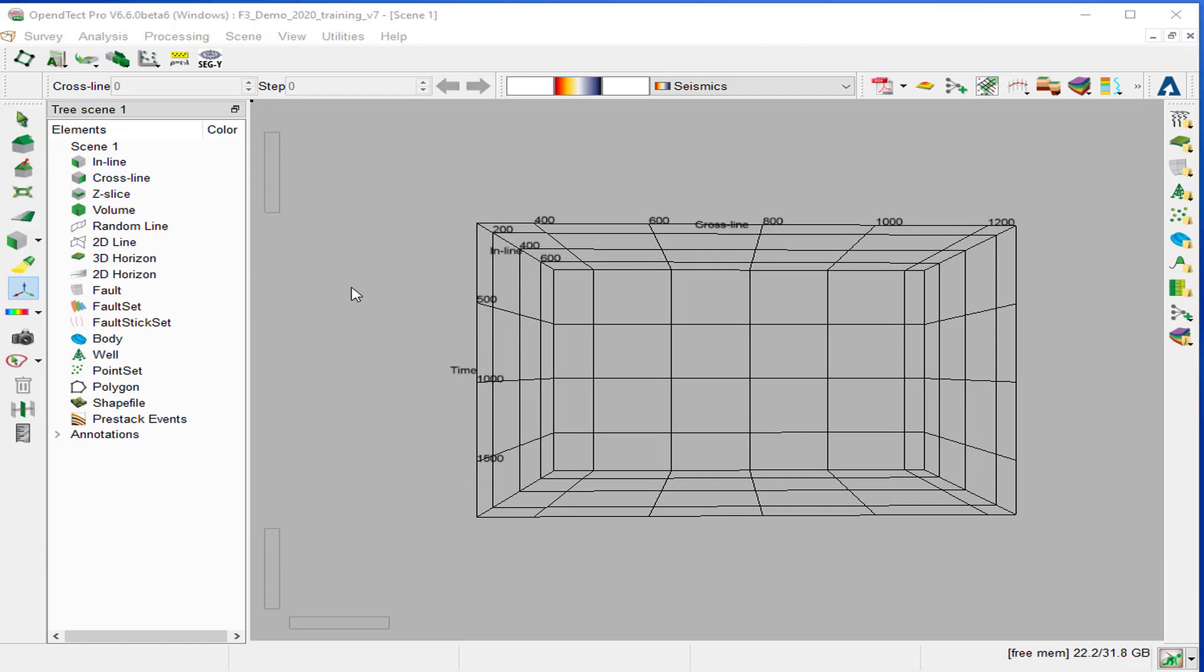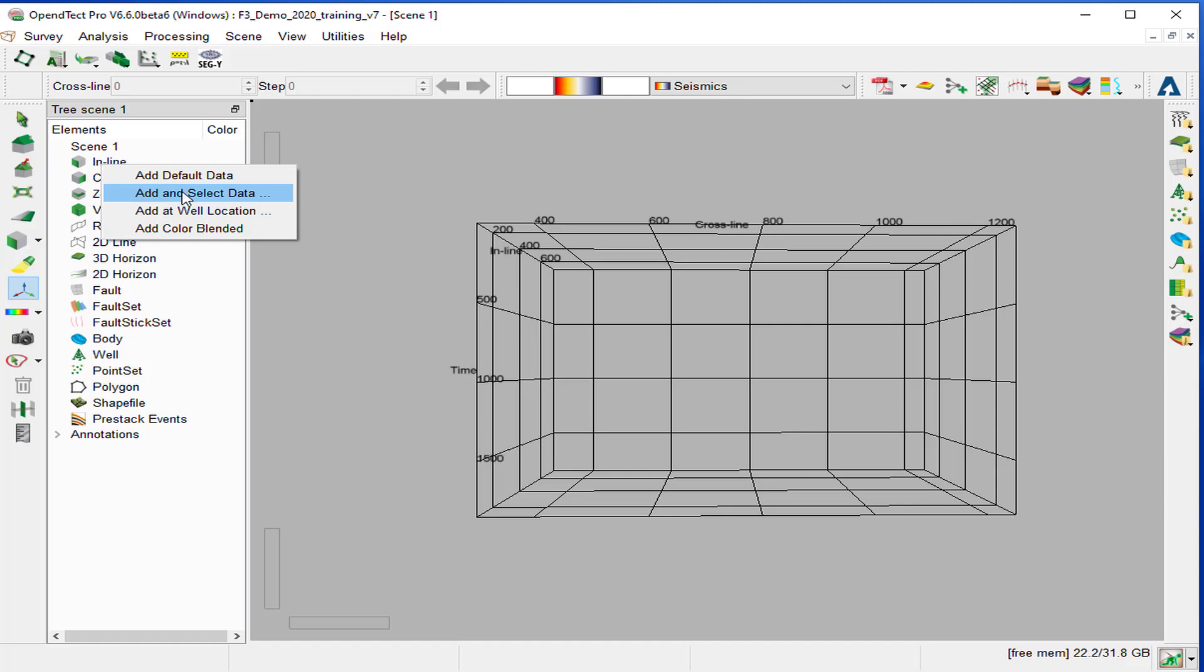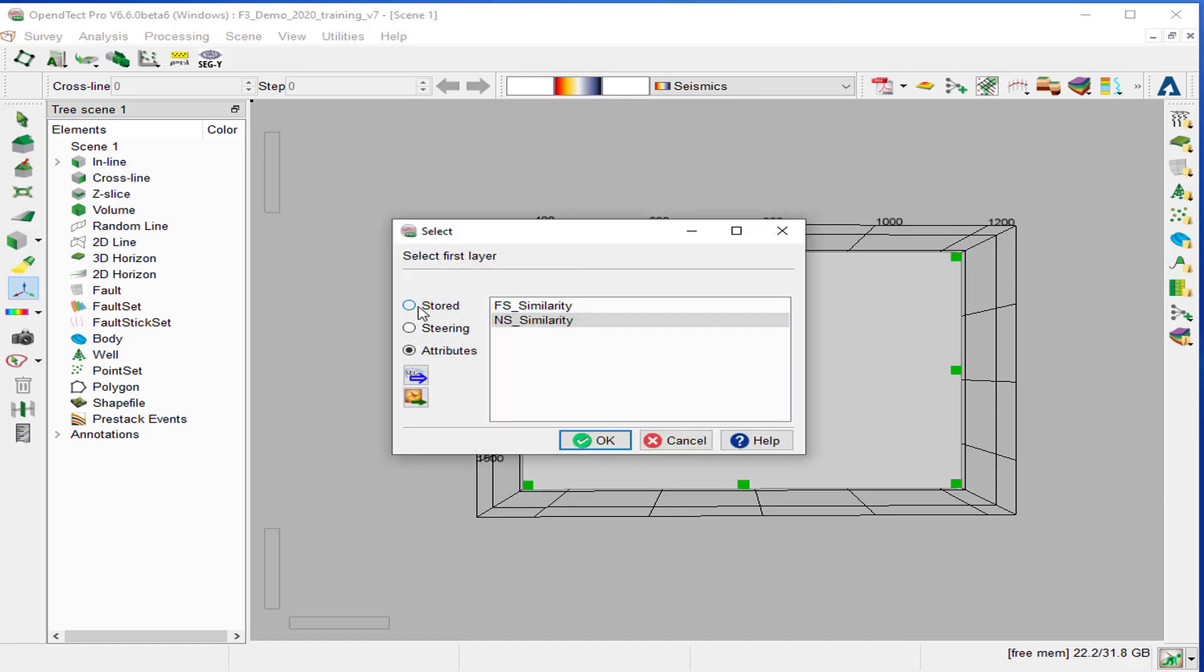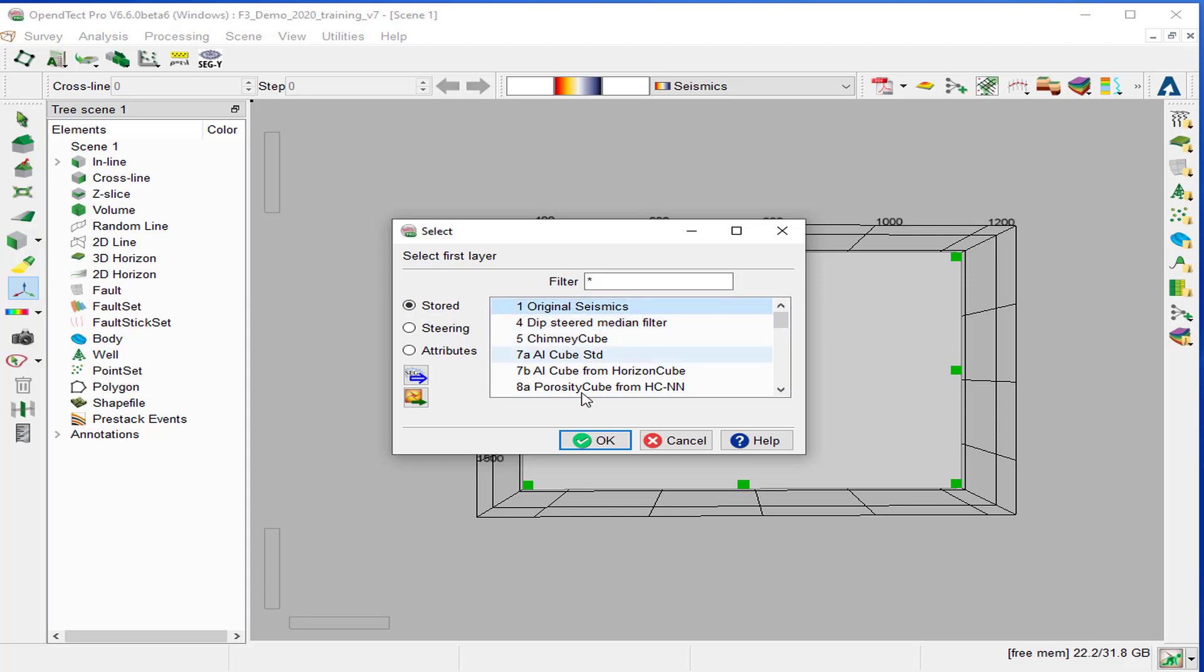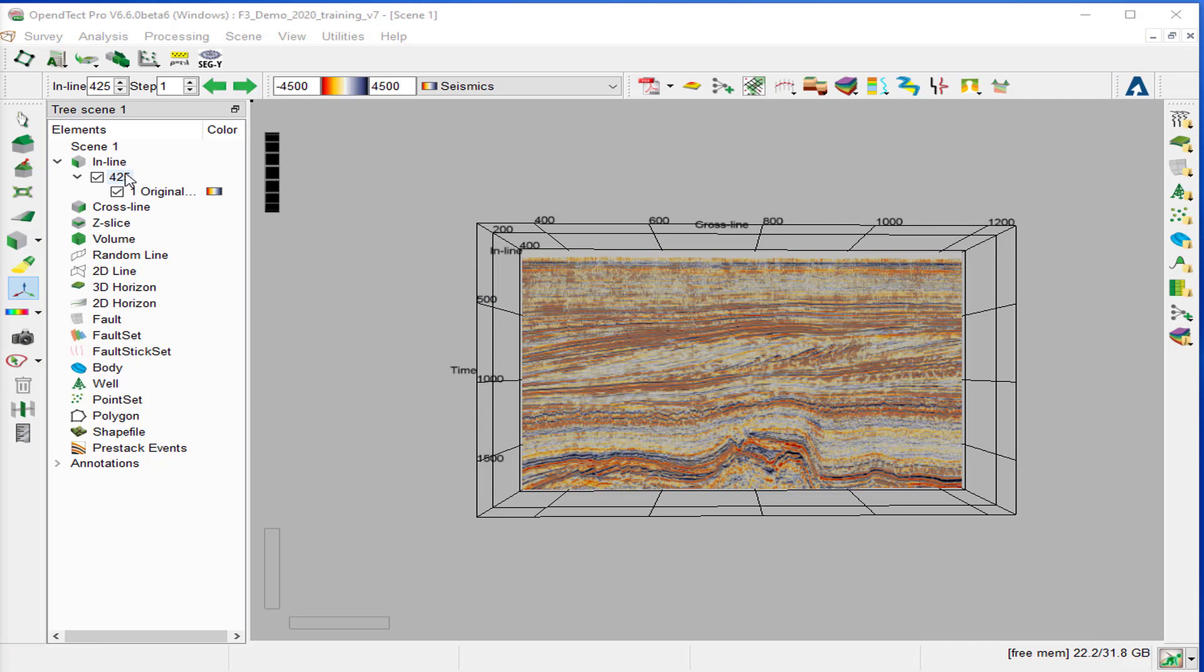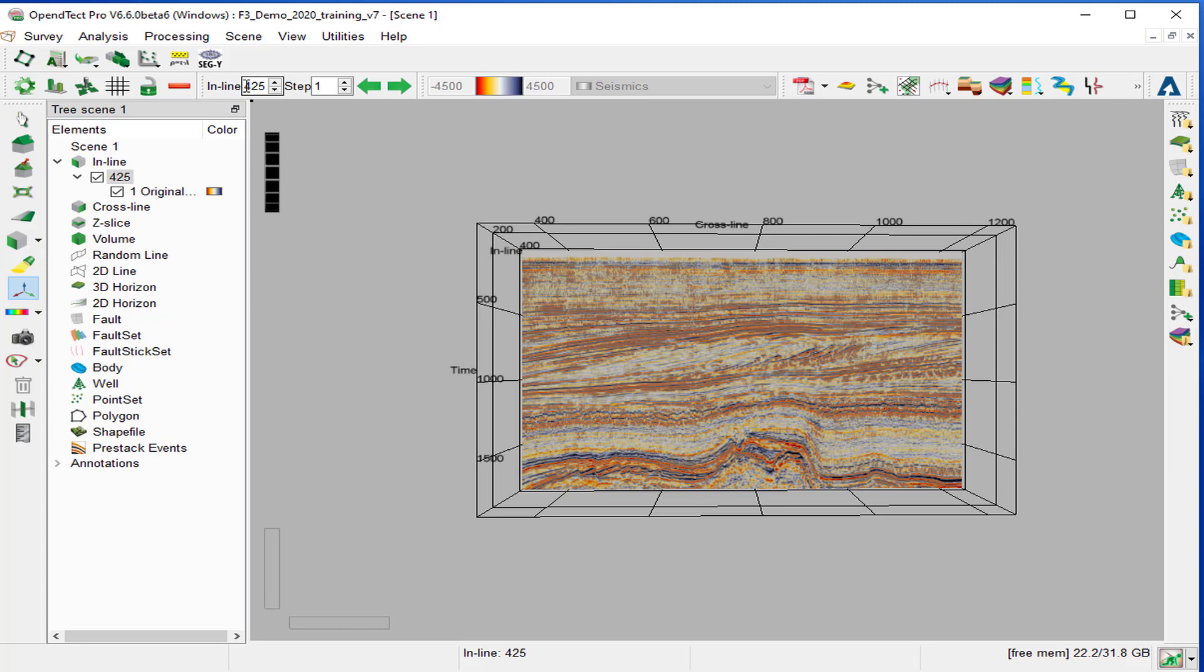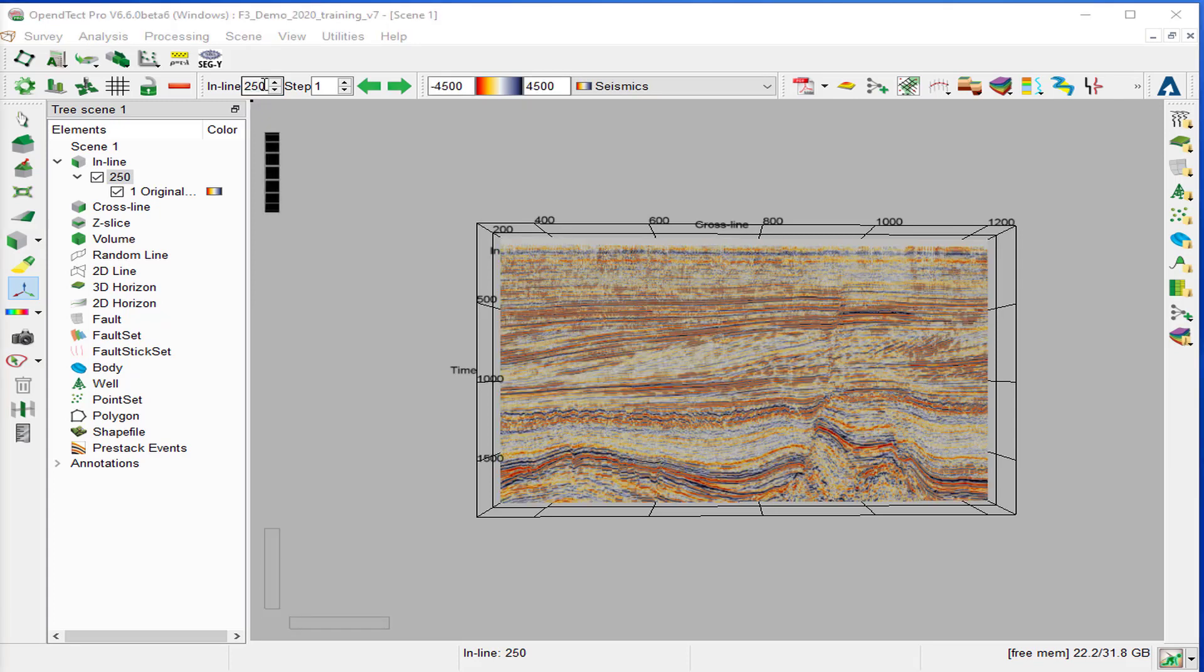We display the seismic data on inline 425 by right-clicking on the inline, add and select data stored. We select the original seismic. OK. We change the inline number by right-clicking on 425, and type in 250, and press Enter.